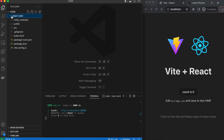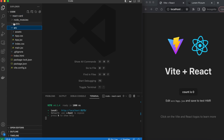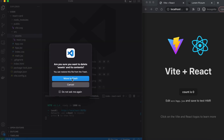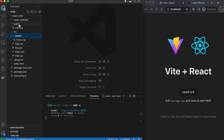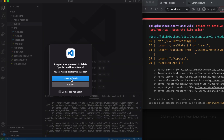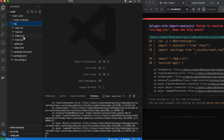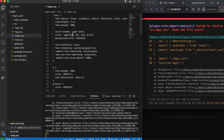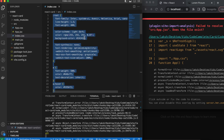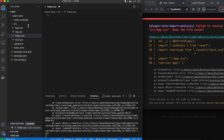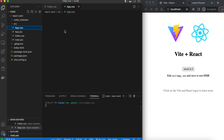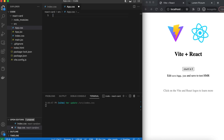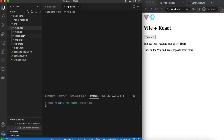Now if we go into the folders and files that have been made, we'll see loads of folders and files that aren't really required, so we'll begin by deleting some of them. The first one we'll delete is the assets folder; we can also delete the public folder. Once we've done that, we'll go into index.css and delete all the class names and styles given there, and we'll do the same with app.css — open that file, select everything, and delete the styles.